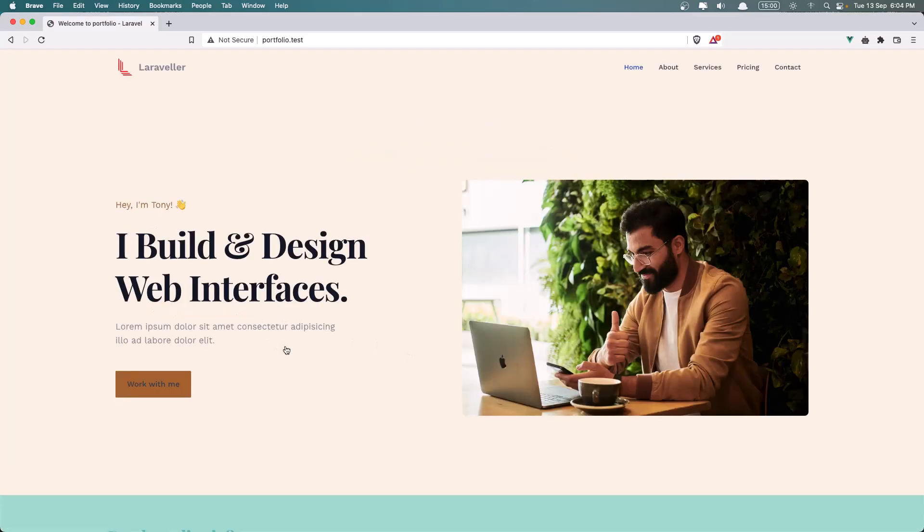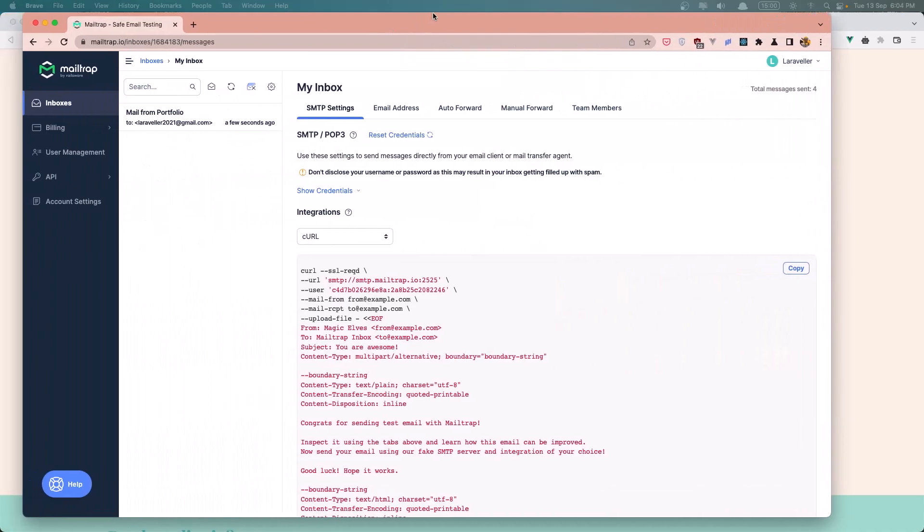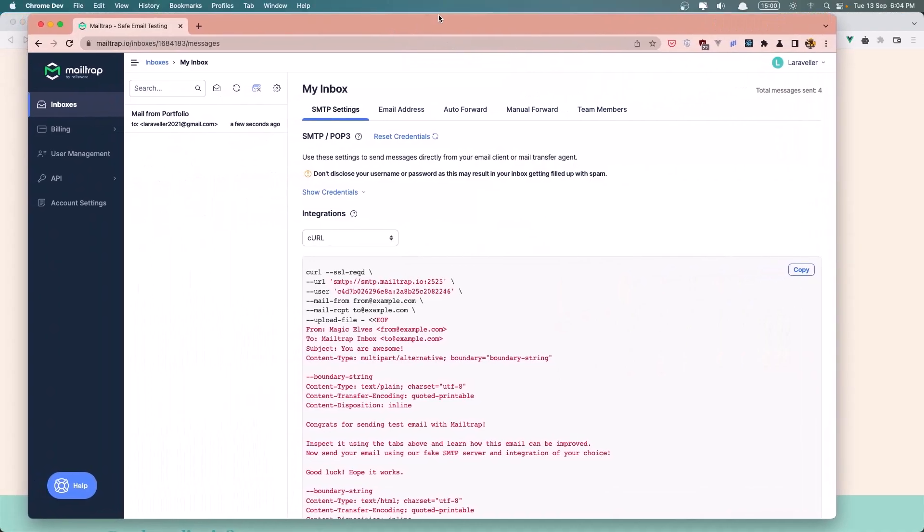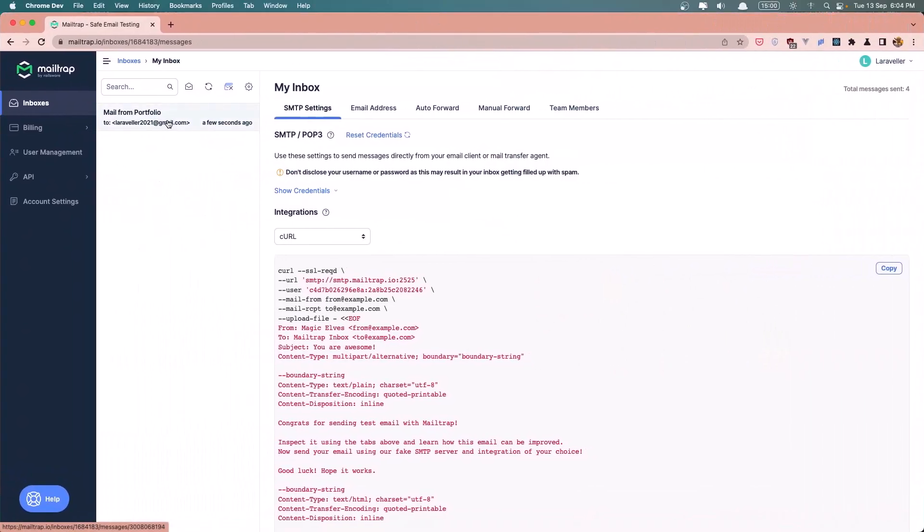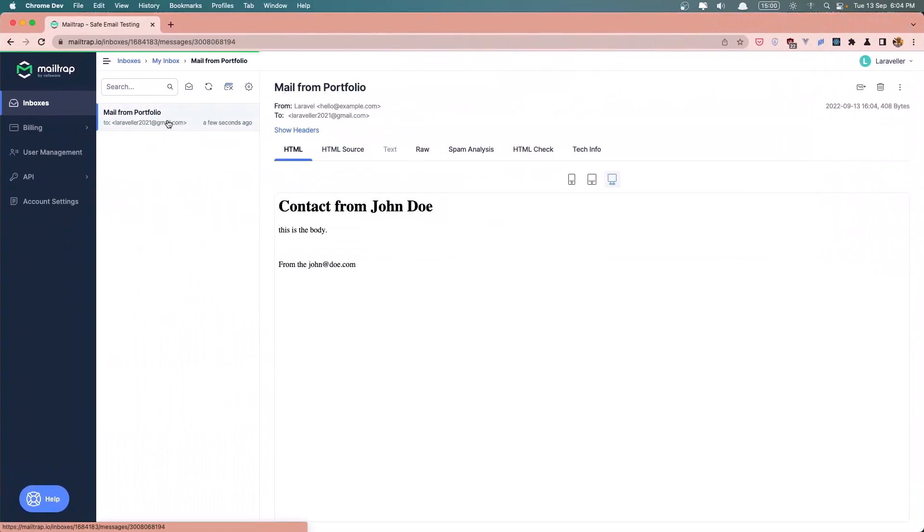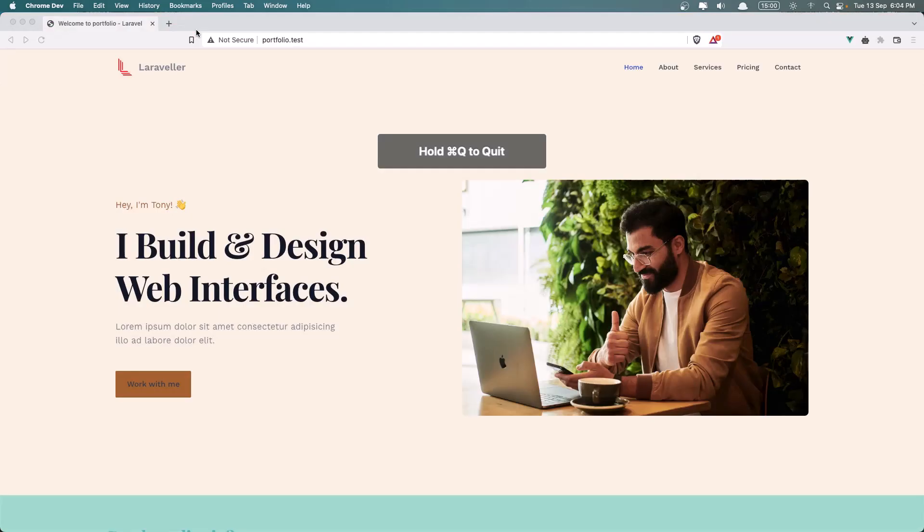Let's go in my Mailtrap.io and see this. Yeah, here we have now contact from John Doe, and this is the body, and from the johndoe.com. You can go and design that, but I'm okay with this. So let's close now.